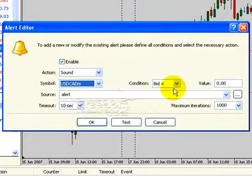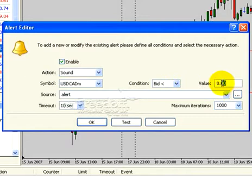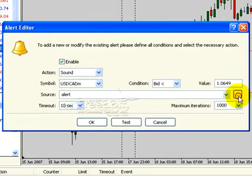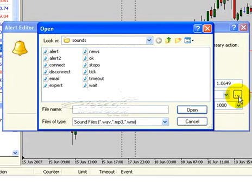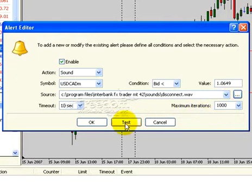Make sure you're selecting the proper currency pair. Dollar-Canadian is the one we're using, but you can use this on any currency pair — some have good trades one day and not the next. Set the bid to 'less than,' and we put 1.0649, which matches up with the visual mark we have here. Then click the box with three dots, choose a sound, and click open. We leave the timeout set so it'll go off every 10 seconds for a thousand times. Then click test to hear the sound and set the volume.